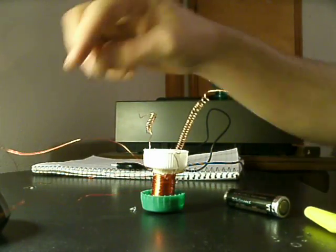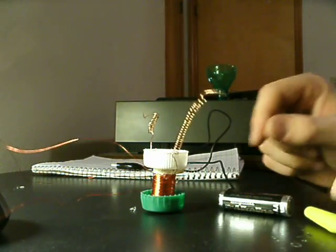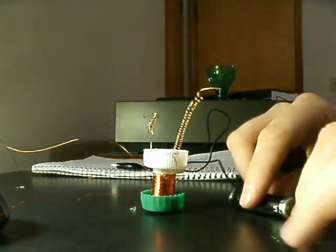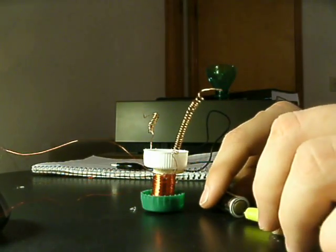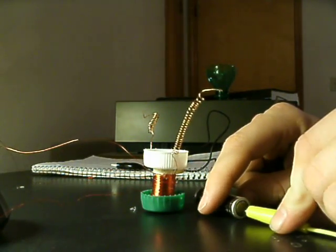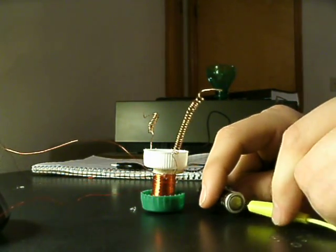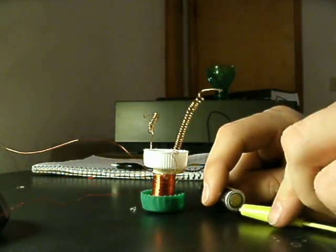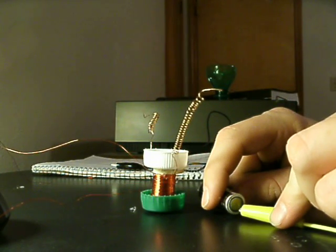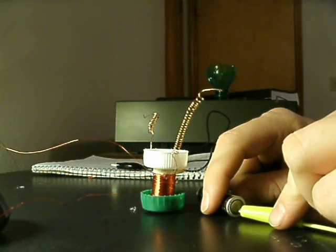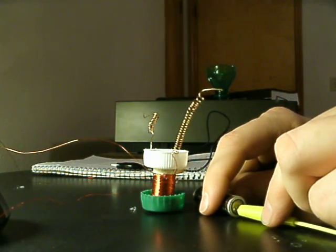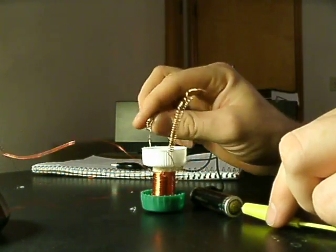I'm going to hook the top wire, or the black alligators, to the positive of the battery. And I'm simply going to, to complete the circuit, I'm going to simply put the yellow to the negative side.